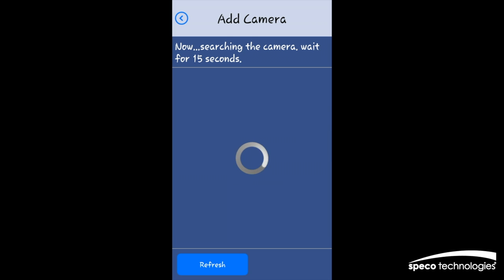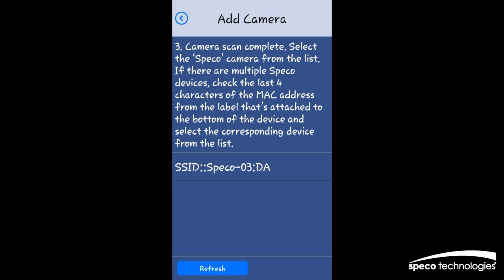If several Spico products are detected, make sure to select the right one by checking the MAC address printed on the bottom of the camera.